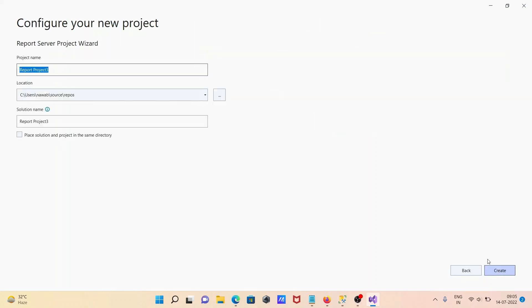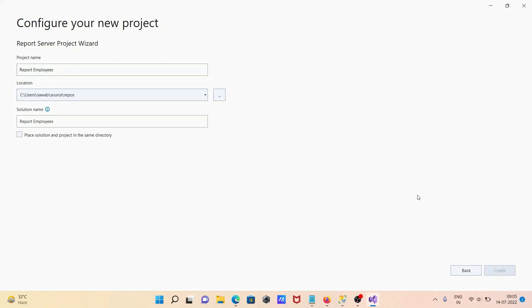Then click on Next and give the project a name — for example, 'ReportEmployees'. After that, click on the Create button.